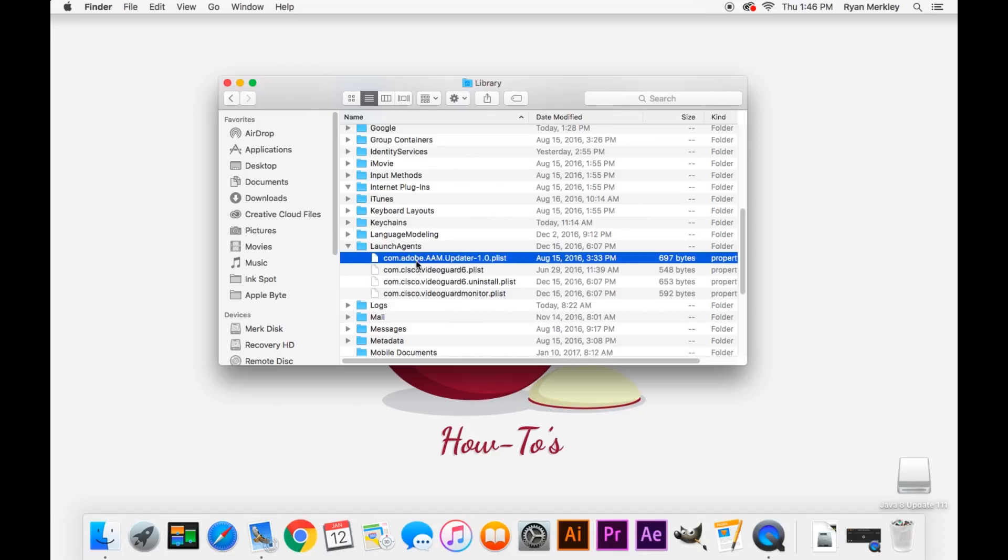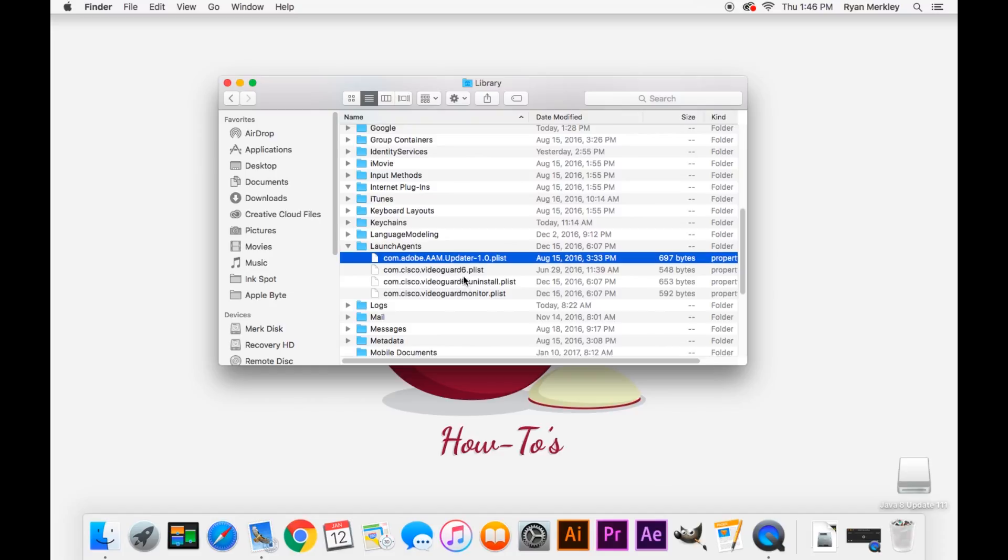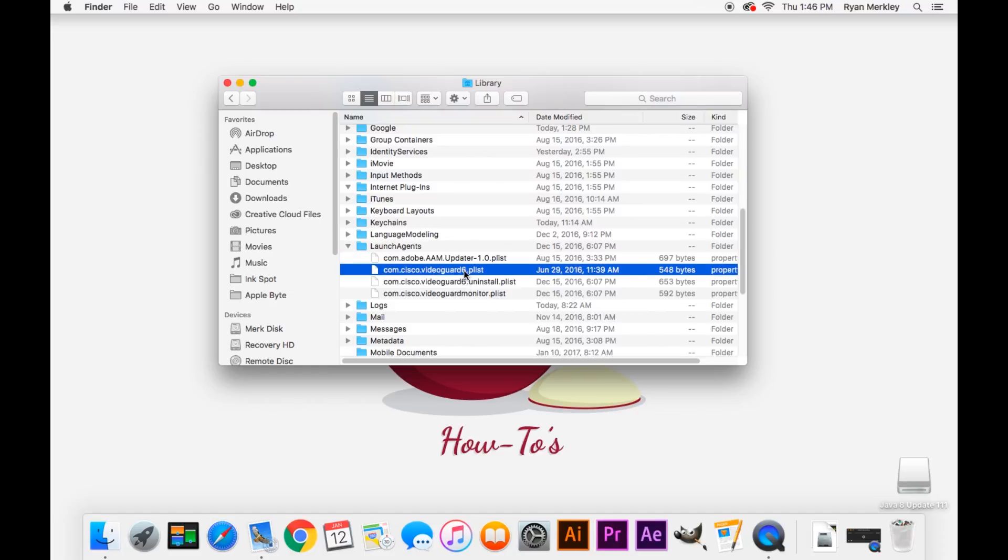So when looking through the list of what is in your Launch Agents folder, look for the name of whatever plugin or extension you're trying to get rid of. And if it's in there, great. You can go ahead and just get rid of it, throw it in the trash. If there's one that you're not sure about, never just delete these.